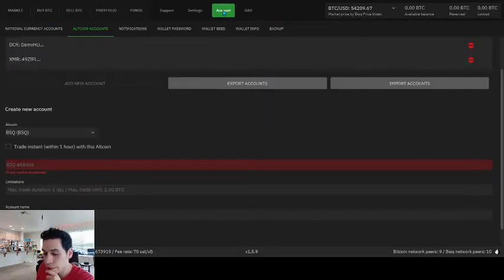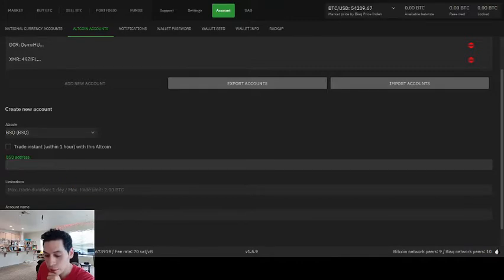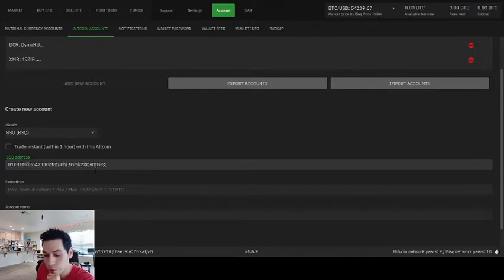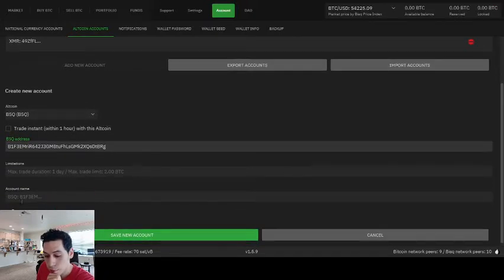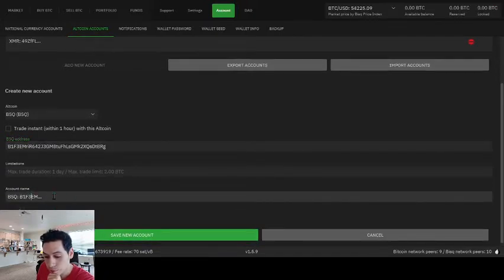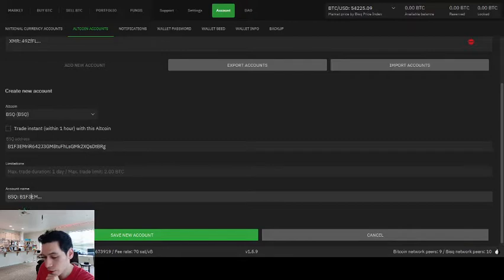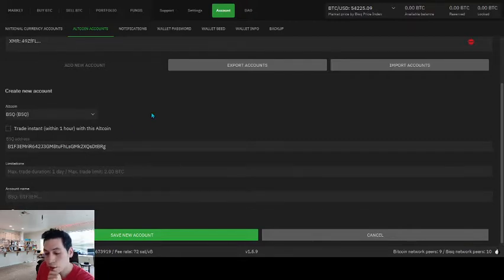So go back to account. And right-click, paste. Now you have your BSQ address in there. You can use a custom account name. I never really mess with that.